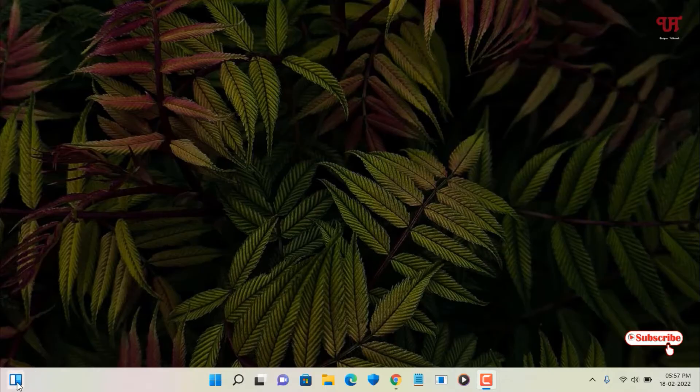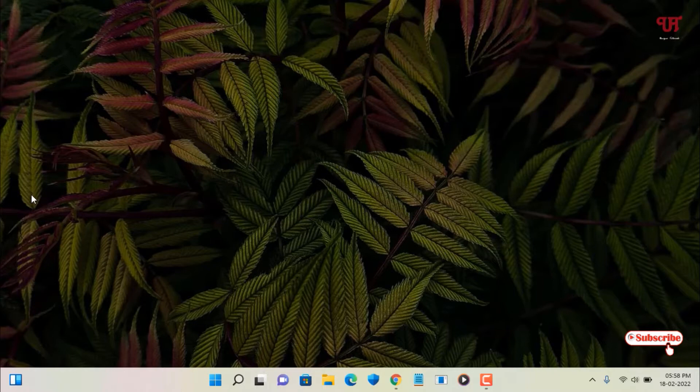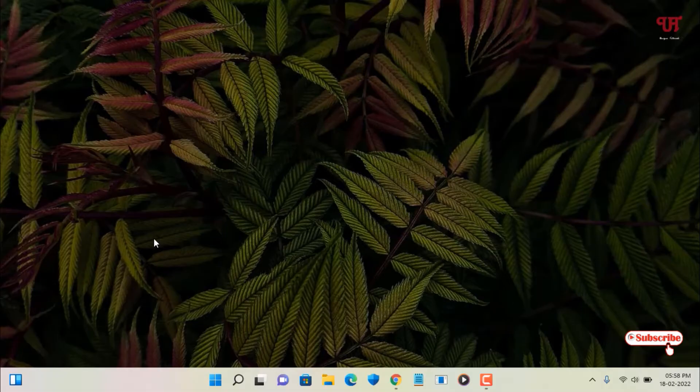So here you can see I have widgets in my Windows 11 taskbar. If I click on it, my widgets are not showing up or not working. So how to fix such kind of issues where widgets are not working on your Windows 11 running computer?